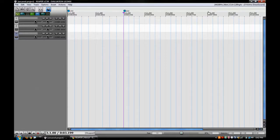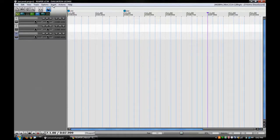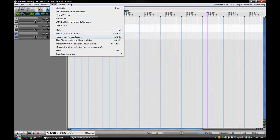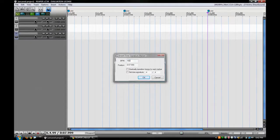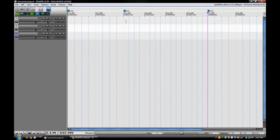Say we went to around 7 seconds and we went to Insert, Time Signature, and we went back to 150. You can see we have three different changes here.